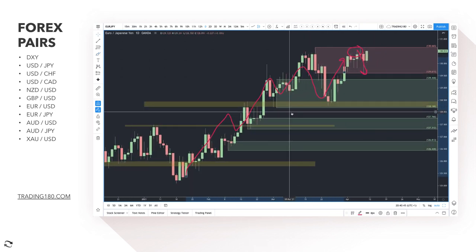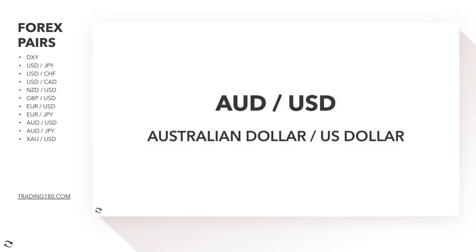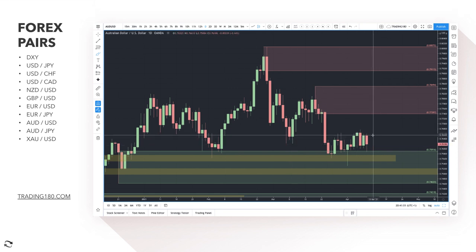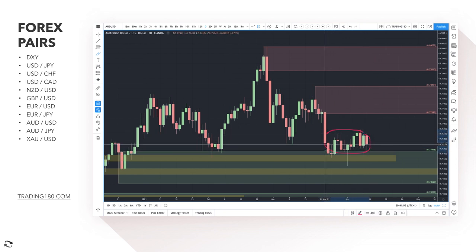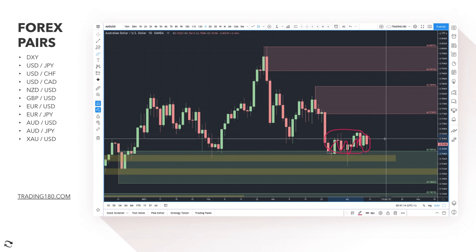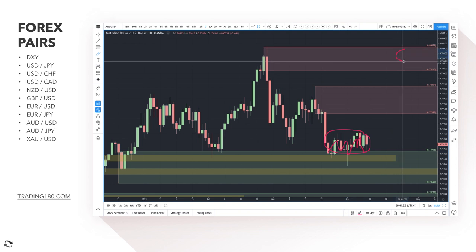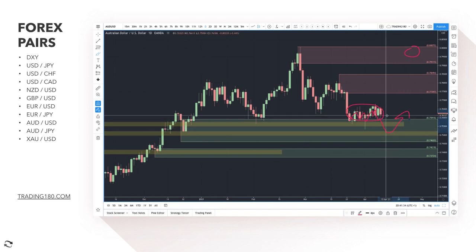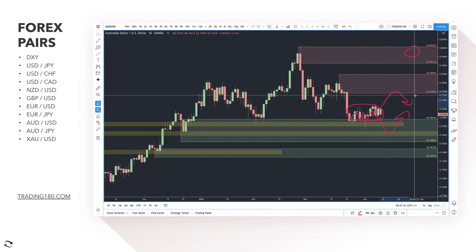Moving on to AUD/USD — similar to USD/CAD and NZD/USD, you've got two competing strong currencies giving a ranging market. It's difficult to tell which way price will go short-term. Analysts think the Australian dollar should go back up to the 0.80s, but there are easier trades until there's negative news on the US dollar. If you do want to trade it, look for pullbacks before getting long on AUD; for shorts, look for a pullback up to around the 0.7750 area.